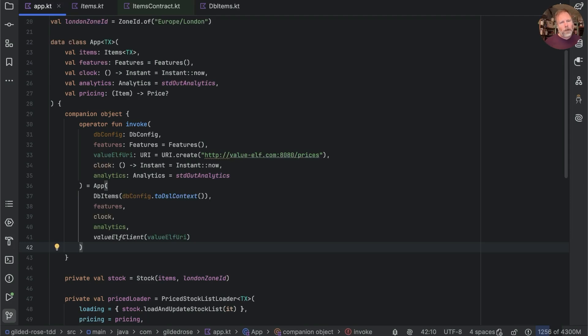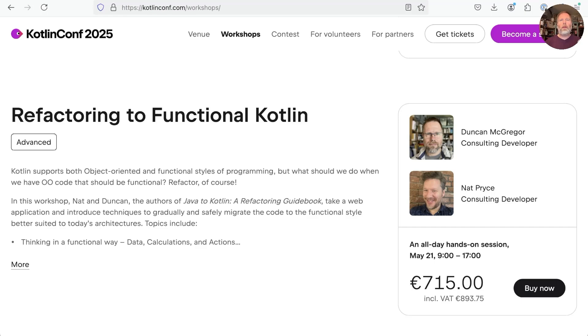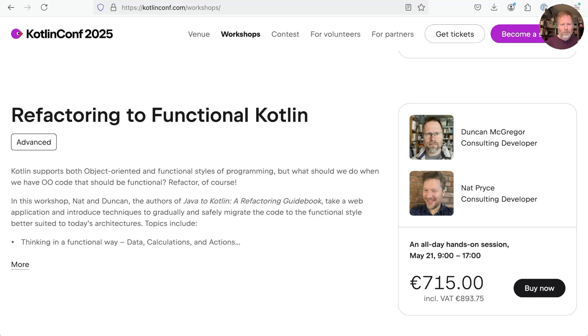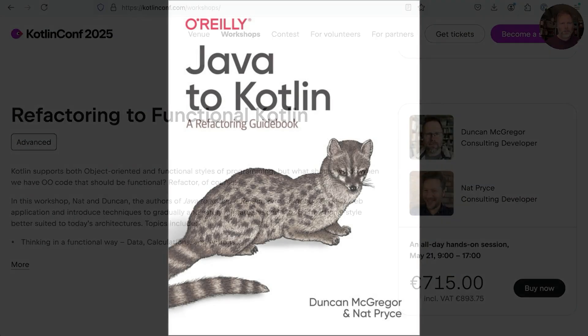Now would also be a good time to subscribe to the channel if you're not already. Like this video so YouTube knows you like this video but only of course if you do actually like this video. And finally if you're going to be at Kotlin Conf 2025 or even just in Copenhagen in May then please consider signing up for the workshop that Nat Price and I are running. It's called Refactoring to Functional Kotlin and will give you hands-on experience of taking legacy code and safely migrating it to a functional style. Places are limited so buy now at kotlinconf.com slash workshops. Thanks for watching.